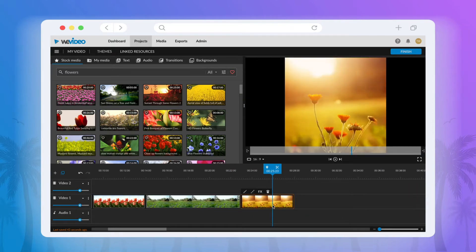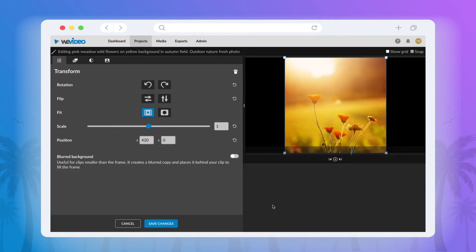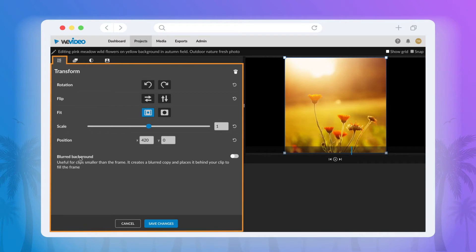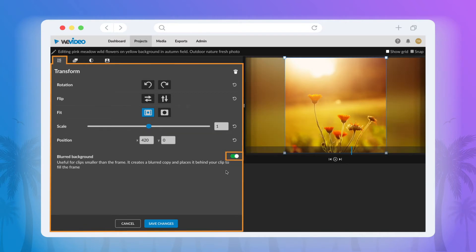You can tweak this by simply double-clicking the image or video to open up the editor menu and at the bottom of the transform tab you can select blurred background.